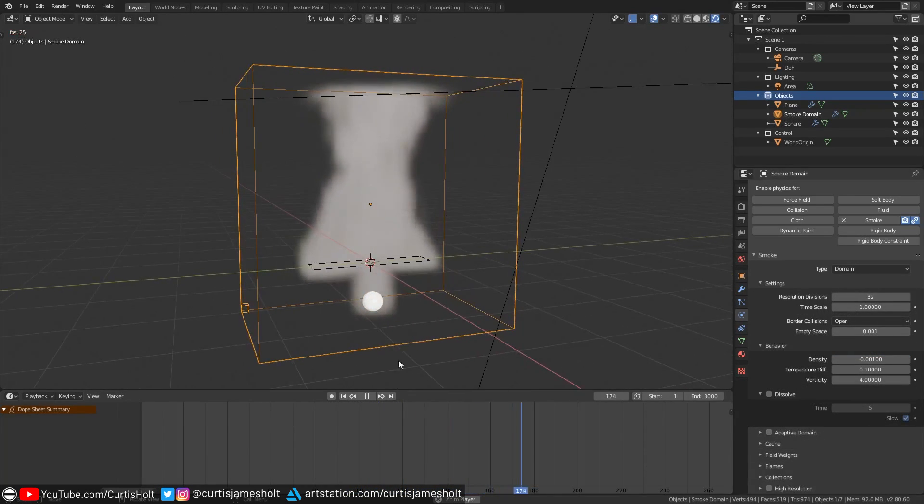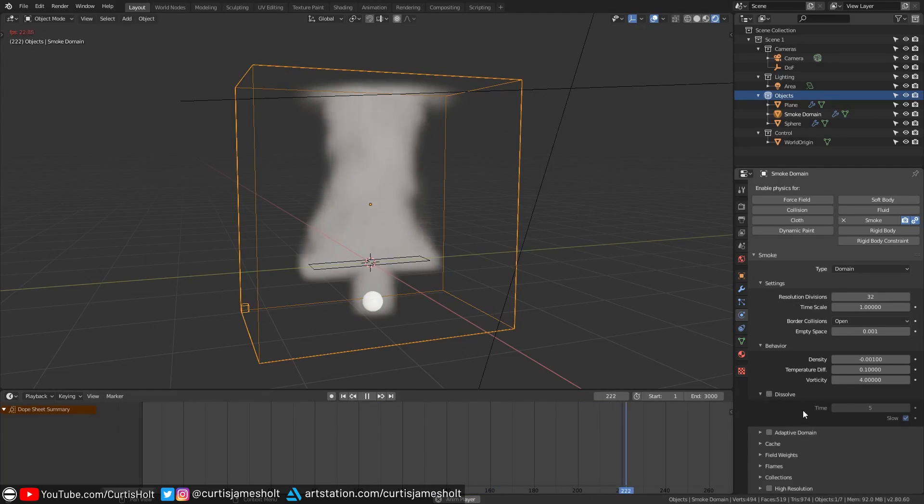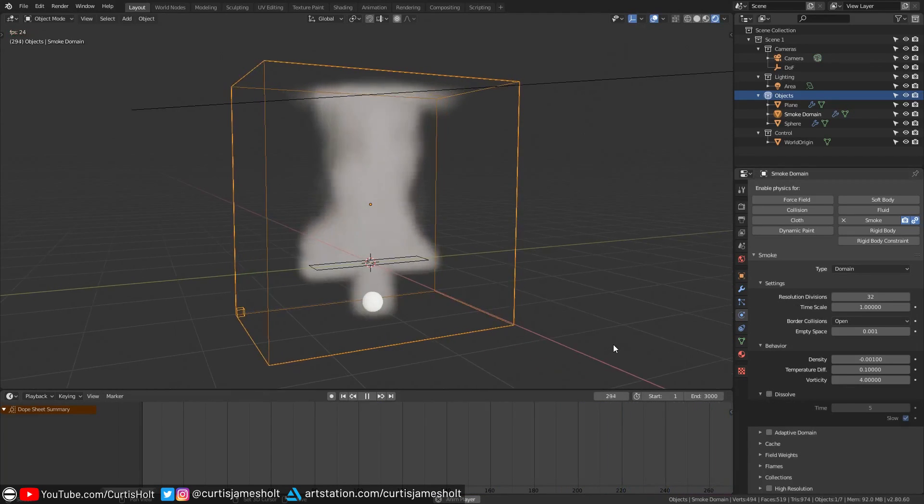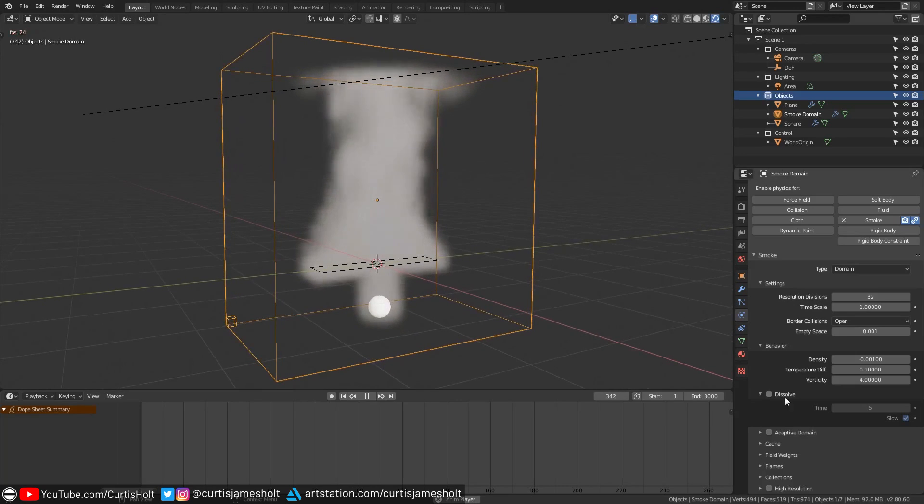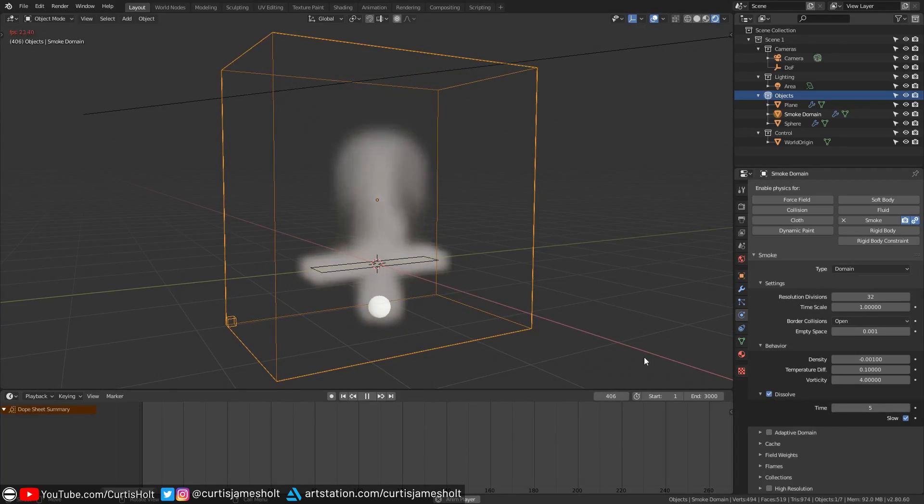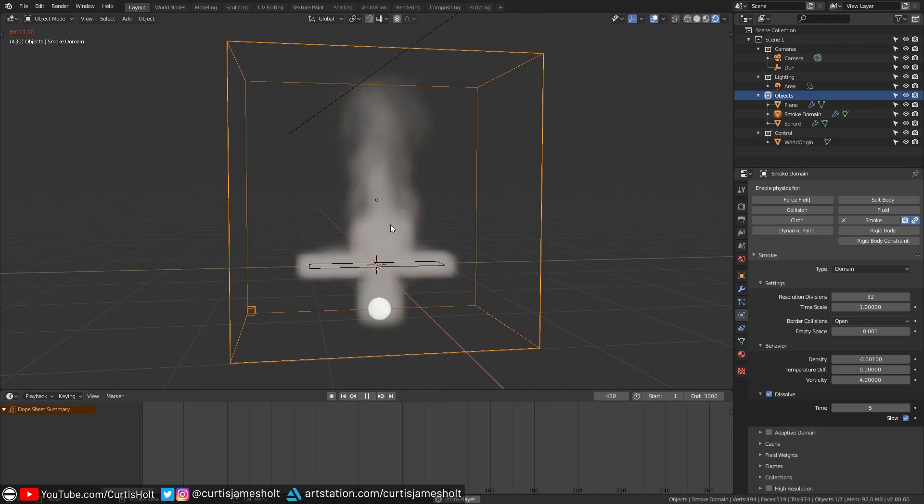Now let's take a look at the dissolve section. If you enable this what it does is allow the smoke to dissipate over time. The lower the time value the faster it will dissipate. So if I enable it and play the simulation now you can see how we get this wispy effect.